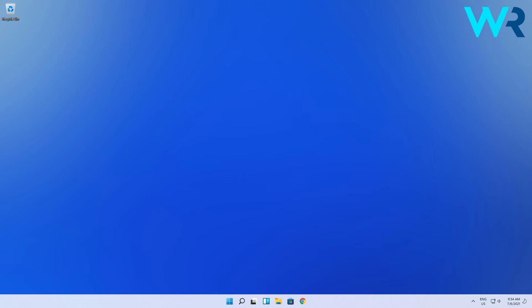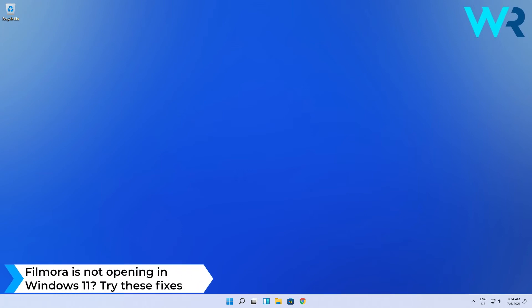Hey everyone, Edward here at Windows Report. In this video, I will show you what to do when Filmora is not opening in Windows 11.